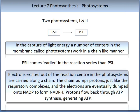During photosynthesis in plants, there are two photosystems: Photosystem I and Photosystem II. The terminology is slightly confusing as they were named after the order they were discovered, not the order of the reaction. Therefore the reaction starts with Photosystem II and then goes to Photosystem I. In the capture of light energy, photosystems work in a chain-like manner. Electrons excited out of the reaction centre are carried along a chain, which pumps protons just like the respiratory complexes, and the electrons are eventually dumped onto NADP, converting it to NADPH. Protons flow back through ATP synthase, generating ATP.